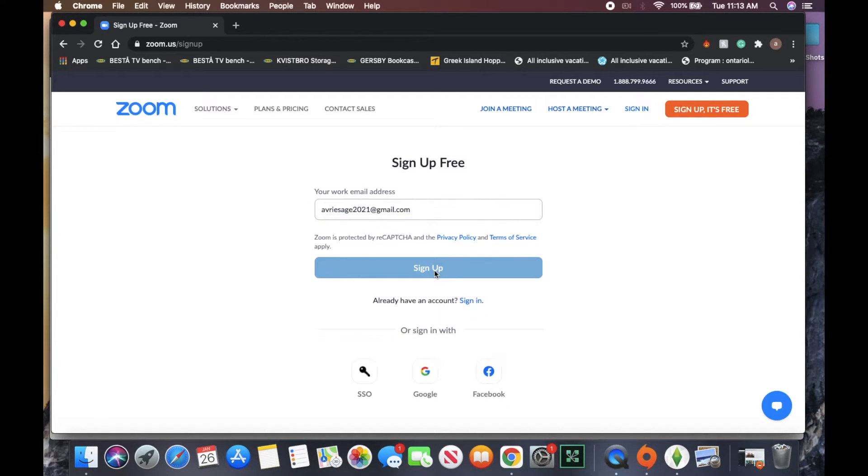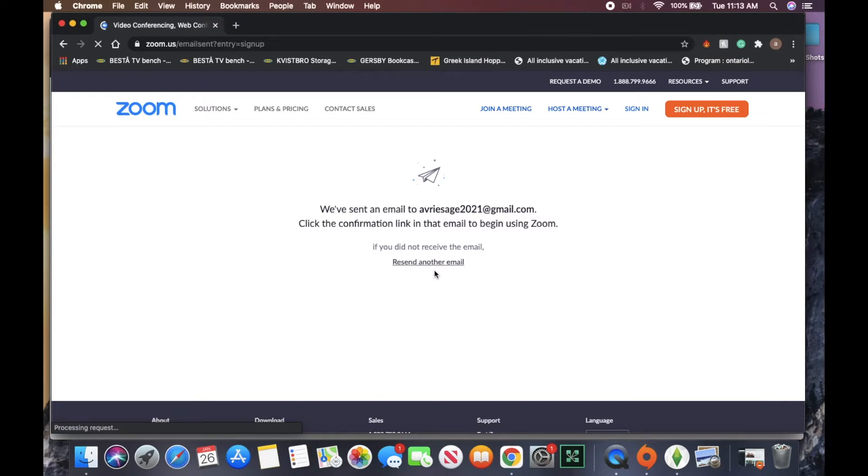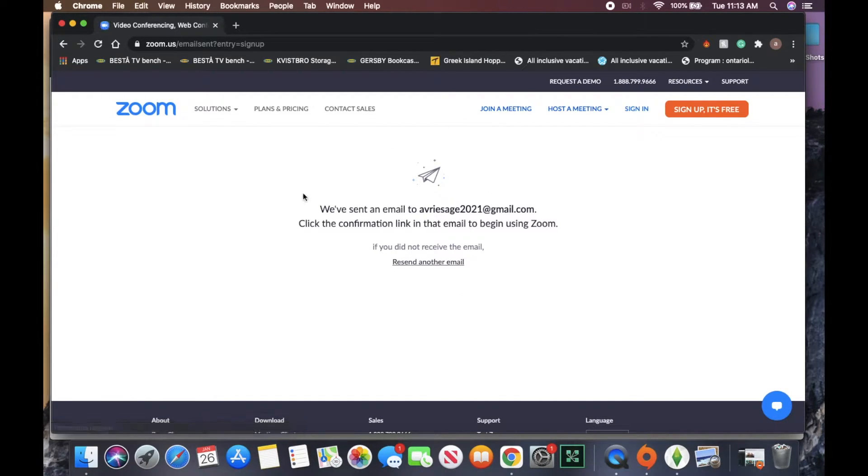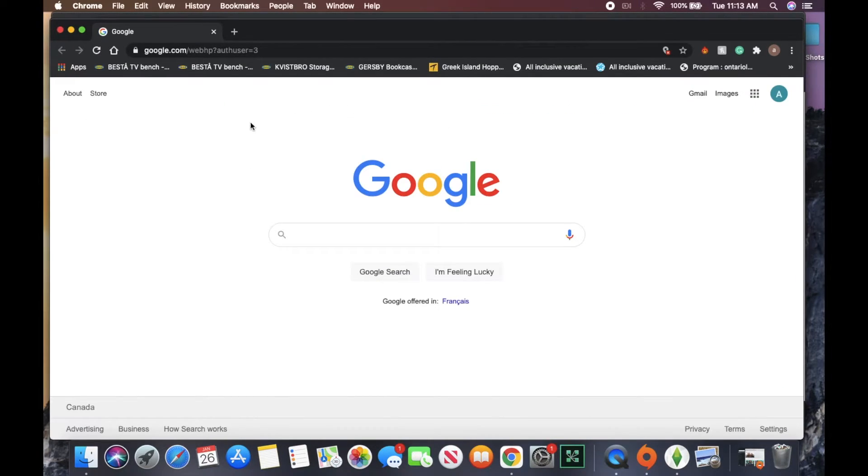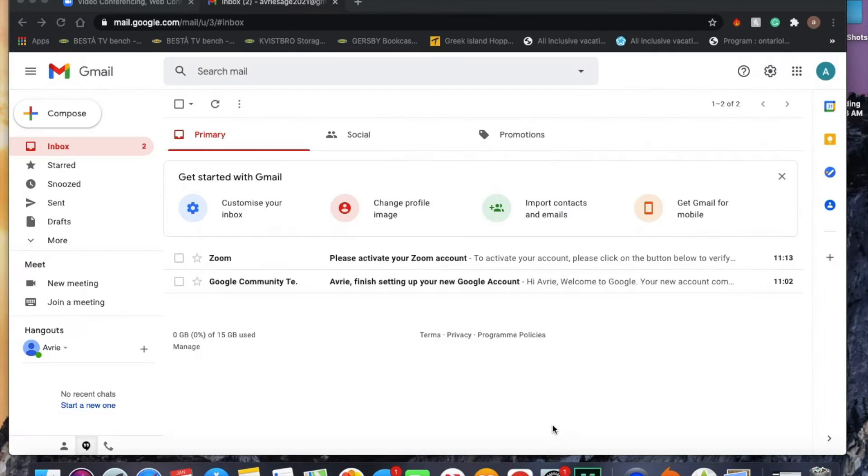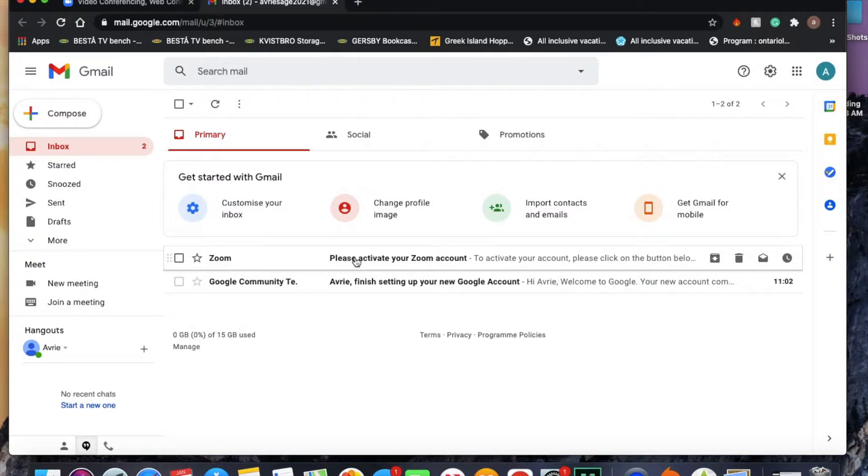Once we've signed up our email, you'll get this message. That's just to prompt you to go into your emails. We are in our email account. We're going to open this email from Zoom.